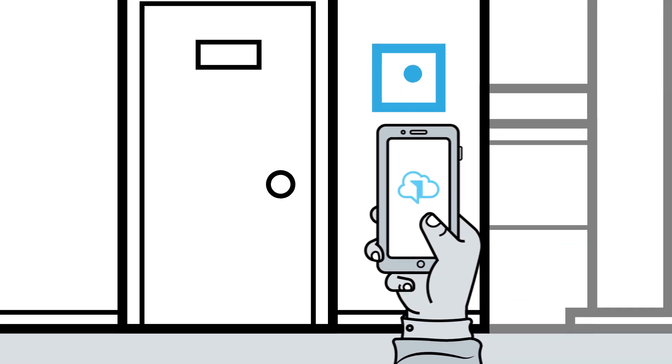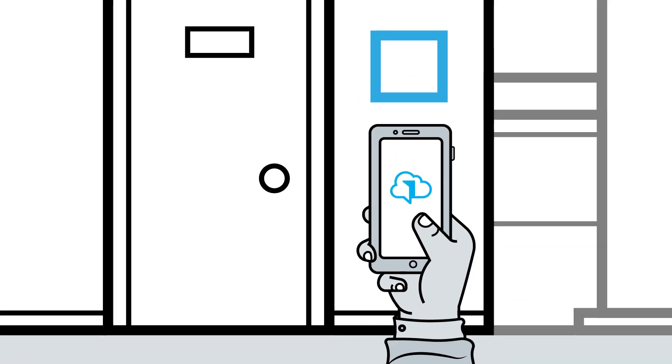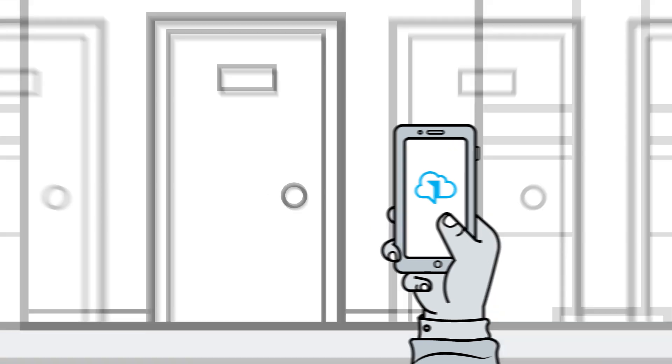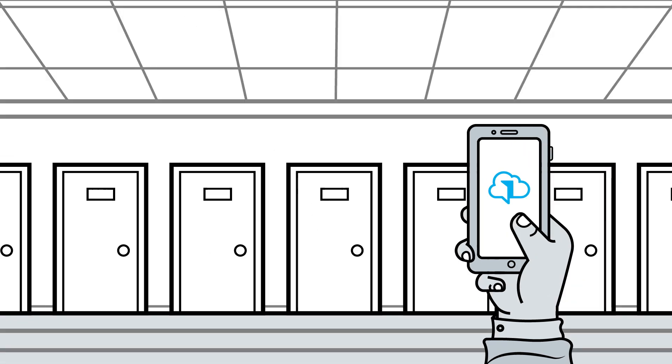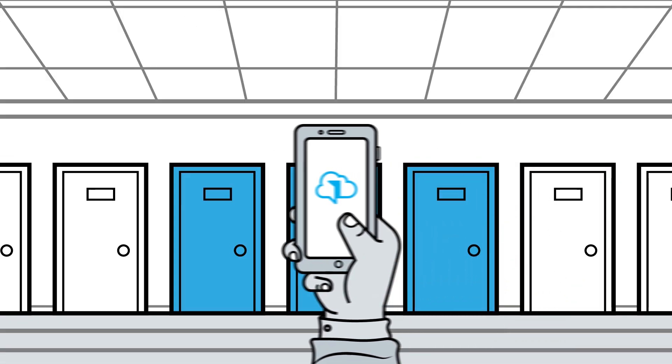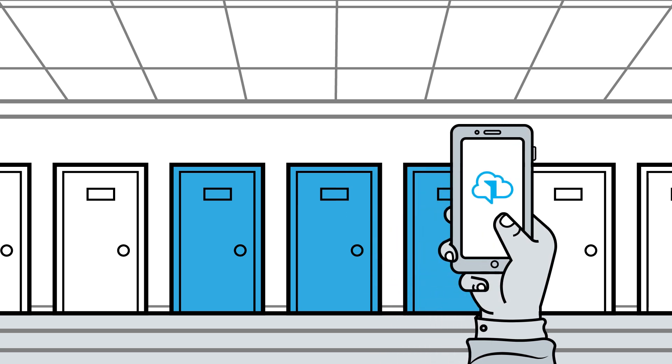Nice! DoorCloud is the first access control system going one step further. Thanks to clever use of smartphone location, we can do access control without readers. Based on the user's location, DoorCloud's smartphone app will open only the doors which are close by.